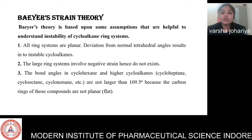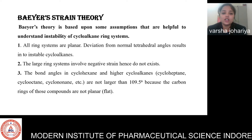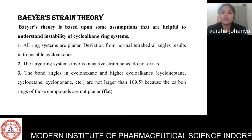Bayer's theory is based upon some assumptions that are helpful to understand the instability of cycloalkane ring systems. First, all ring systems are planar. Second, deviation from normal tetrahedral angles results in unstable cycloalkanes. Third, large ring systems involve negative strain and hence do not exist. The bond angles in larger cycloalkanes such as cycloheptane, cyclooctane, and cyclononane are not larger than 109.5 degrees because those compounds are not planar.